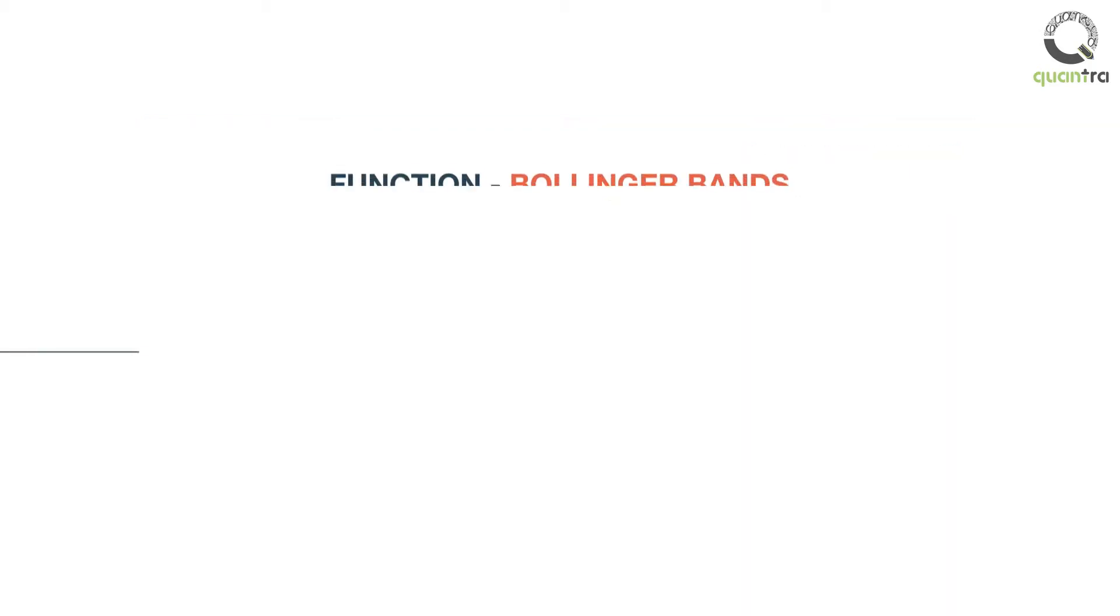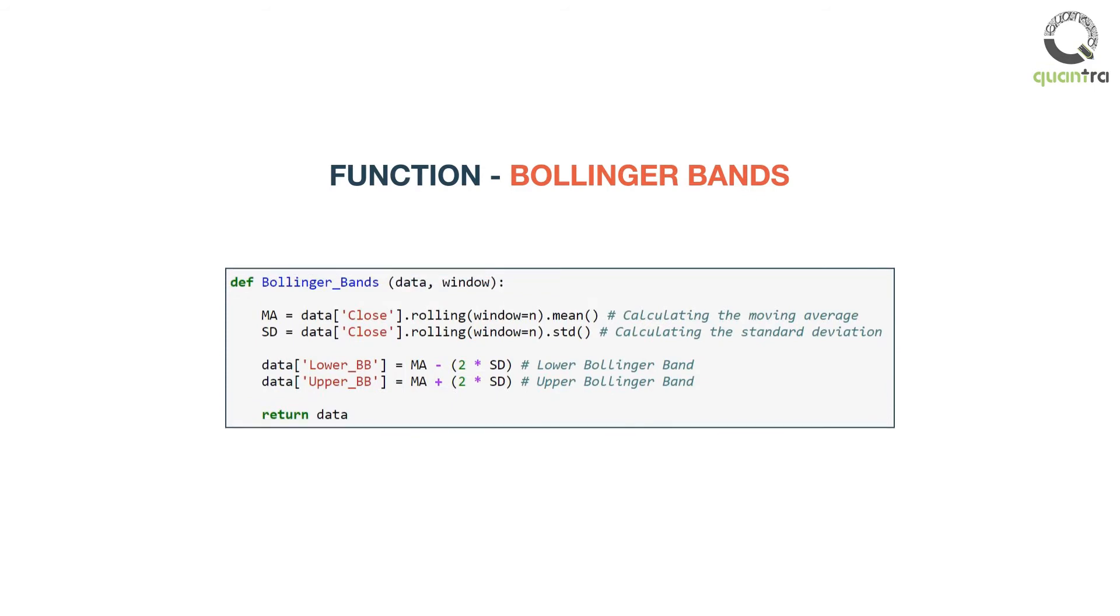Let us create the code for this in Python that calculates Bollinger Bands on closing prices. Can you identify the functions which are used within this function? They are rolling.mean and rolling.std.